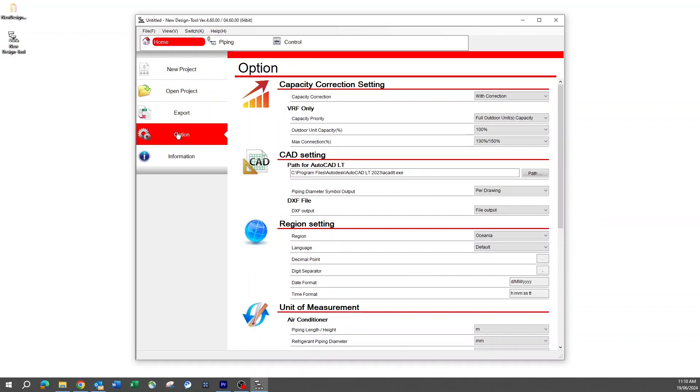Once inside the options menu, the first setting that you will need to address is the AutoCAD pathing. If the new design tool will be used for outputting system schematics, then AutoCAD is also required to be installed on the computer.